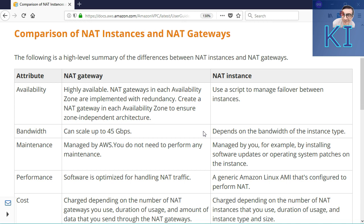In terms of bandwidth, when you are using NAT gateway, it can give you up to 45 Gbps bandwidth, which means your application might be sending or receiving a lot of traffic from the internet and you don't have to worry — your NAT gateway will scale automatically. But in case of NAT instance, you will have to choose the instance type accordingly. In order to do vertical scaling, for example if you create a NAT instance of M4 2XL size and after a while you realize this is not giving you enough bandwidth.